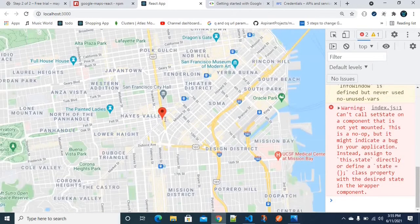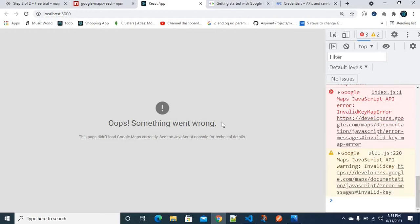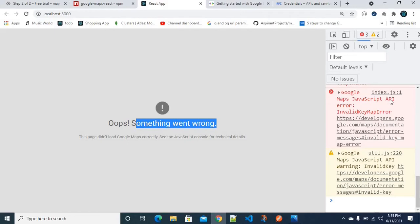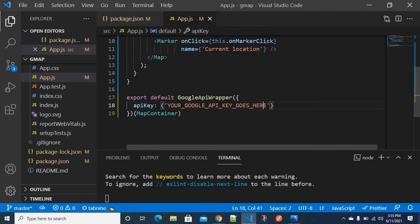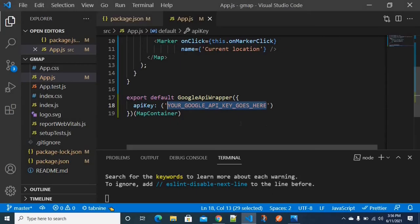If we save and go back to the browser and refresh, we expect a red drop marker to show at the current location. However, it is not completely loaded yet because the Google Maps JavaScript API has not been triggered — we need to create and use an API key.